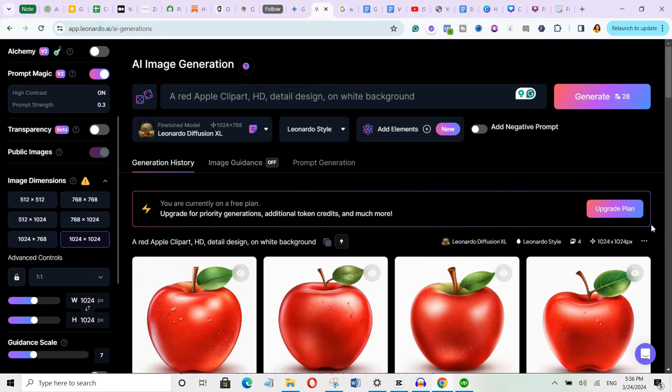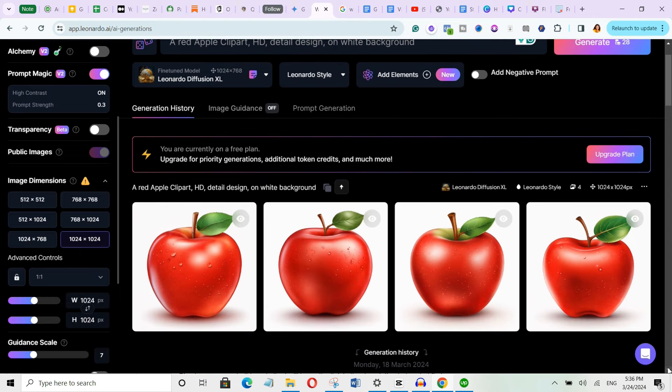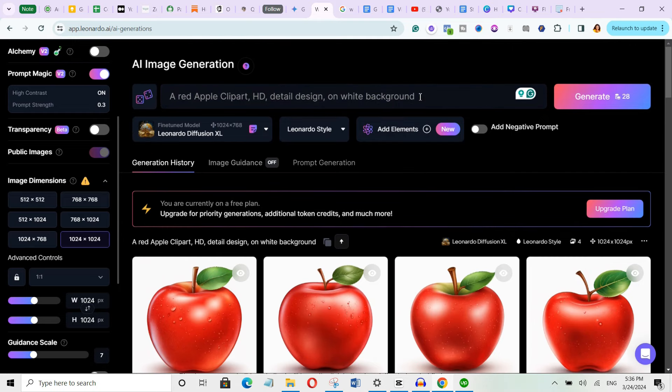As you can see, it has generated different clipart images for us. Look at these images. They're so beautiful, isn't it? Remember, if you don't like the outputs, all you need to do is to refine your prompts and try different variations to achieve your desired results.